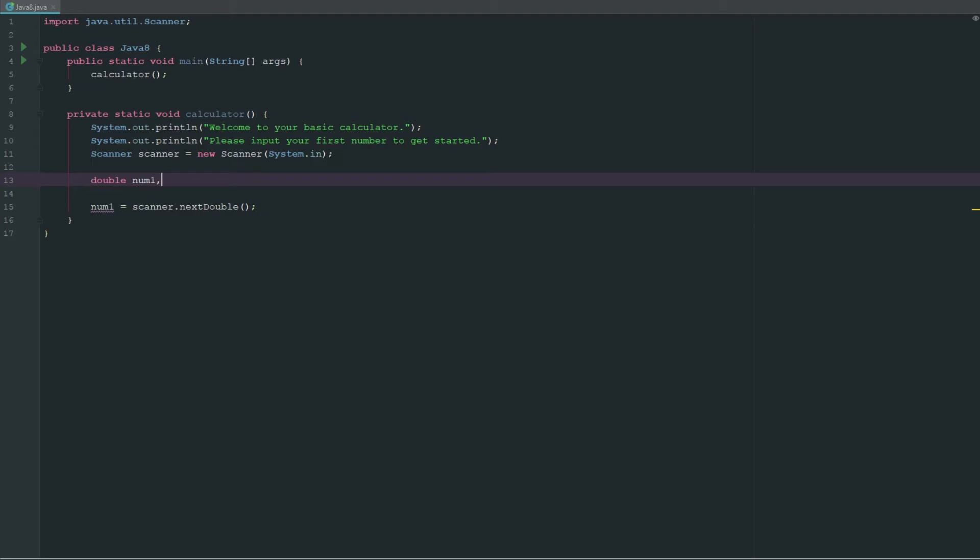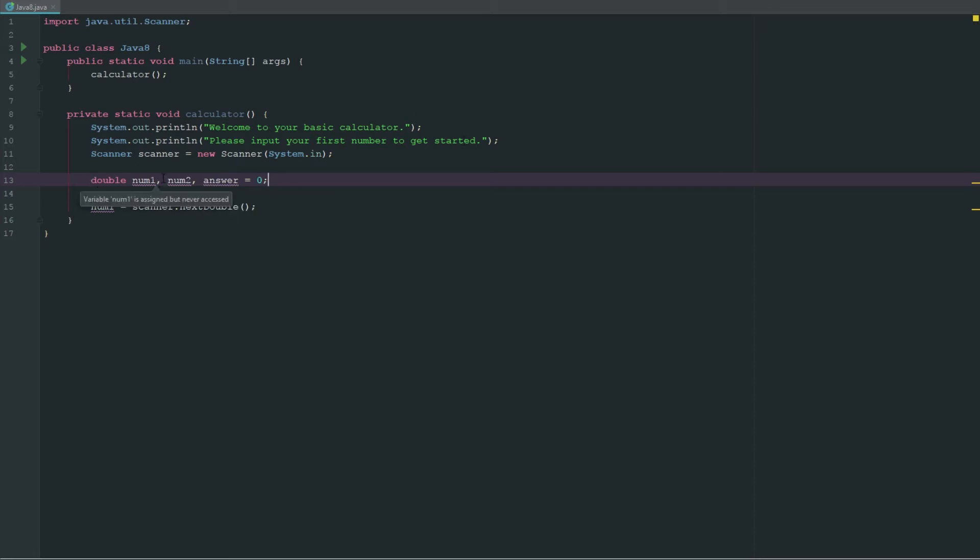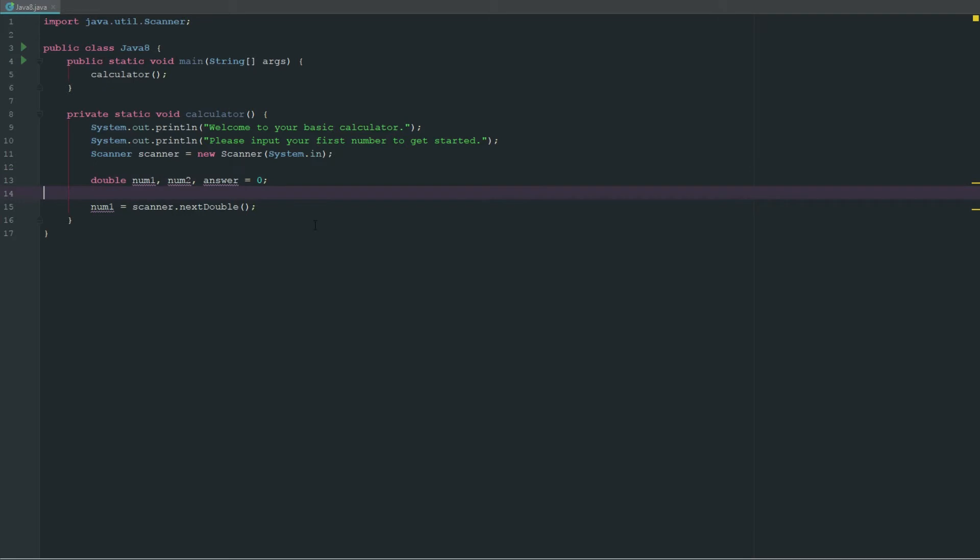We're going to say num1, num2, and our answer are all equal to zero right now. Keep in mind you can do multiple casts here, so I can make num1, num2, and answer and set them all equal to zero since they're all going to be the same thing.